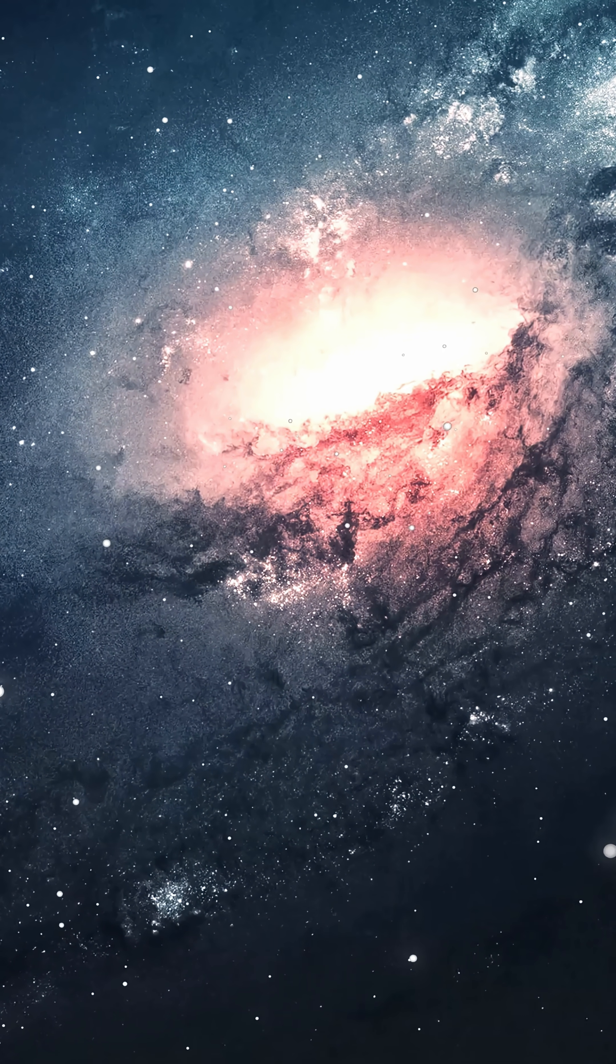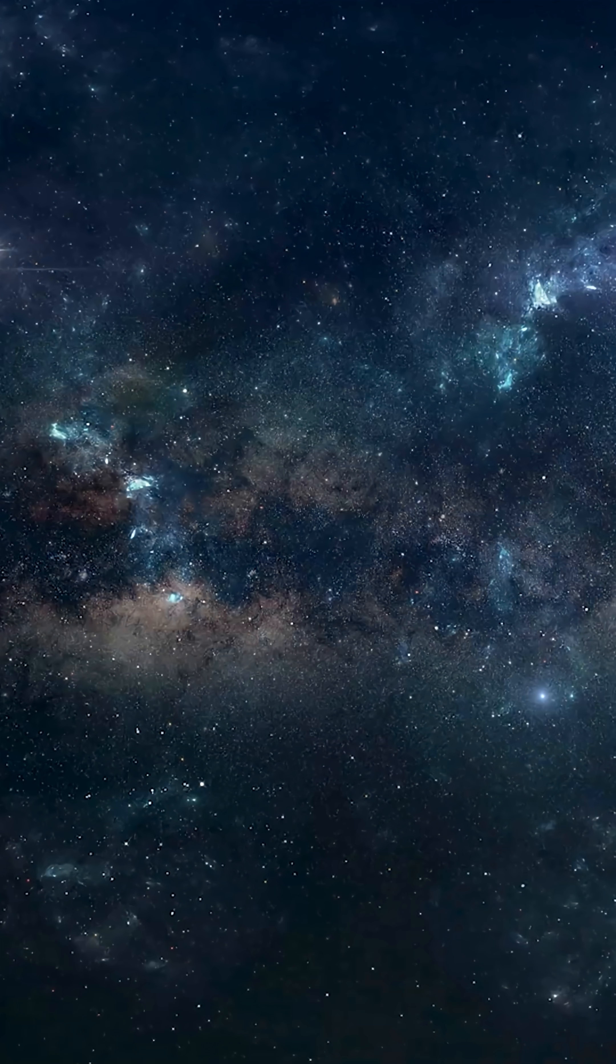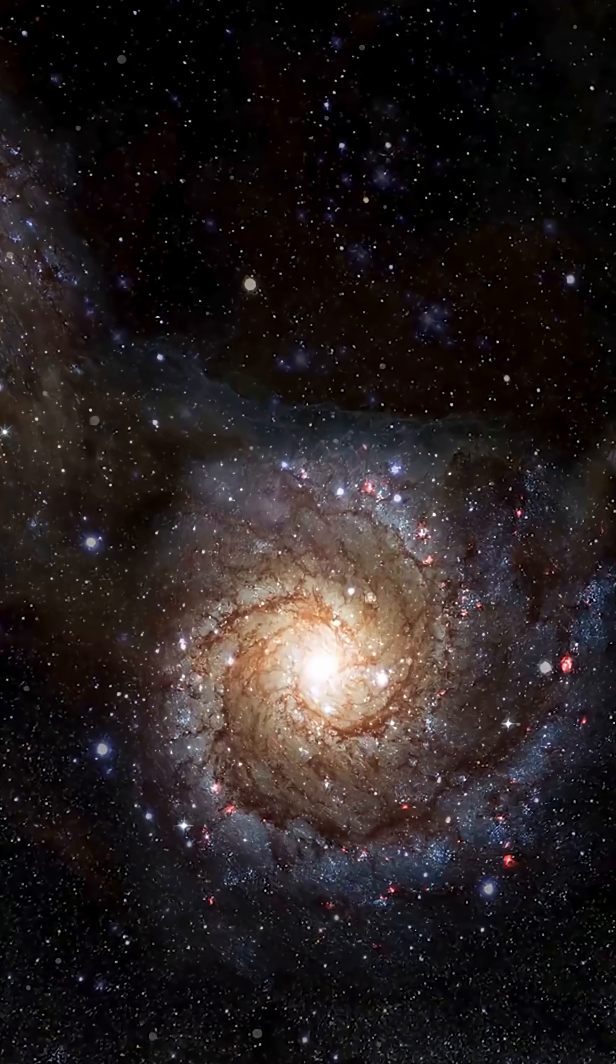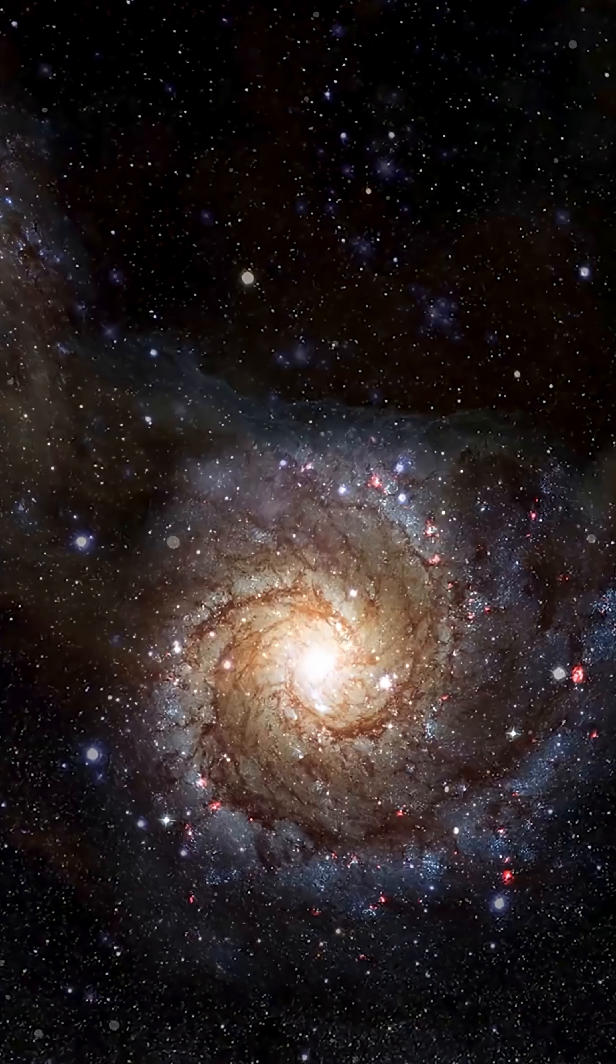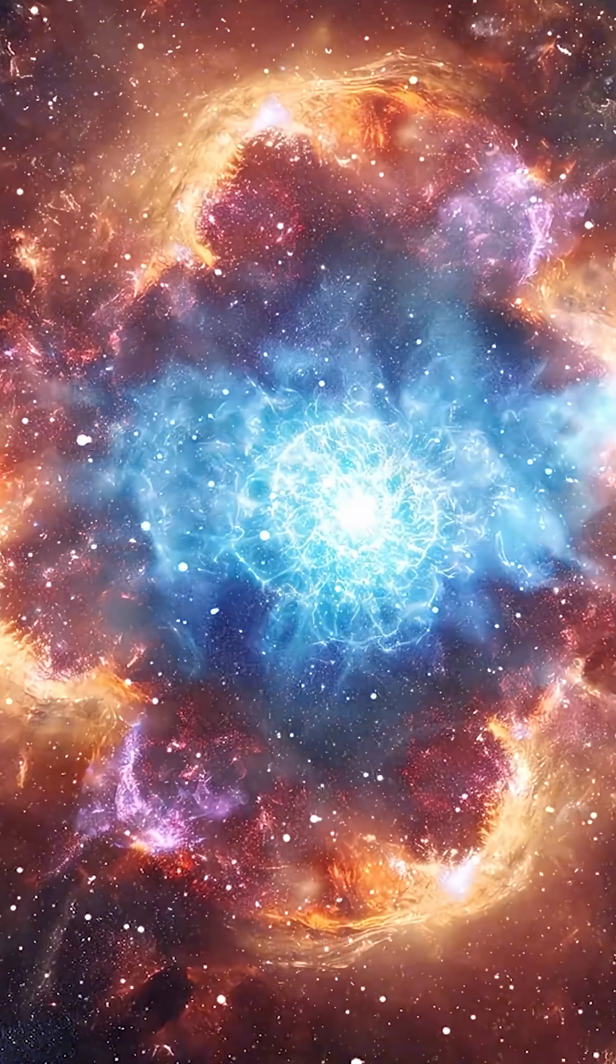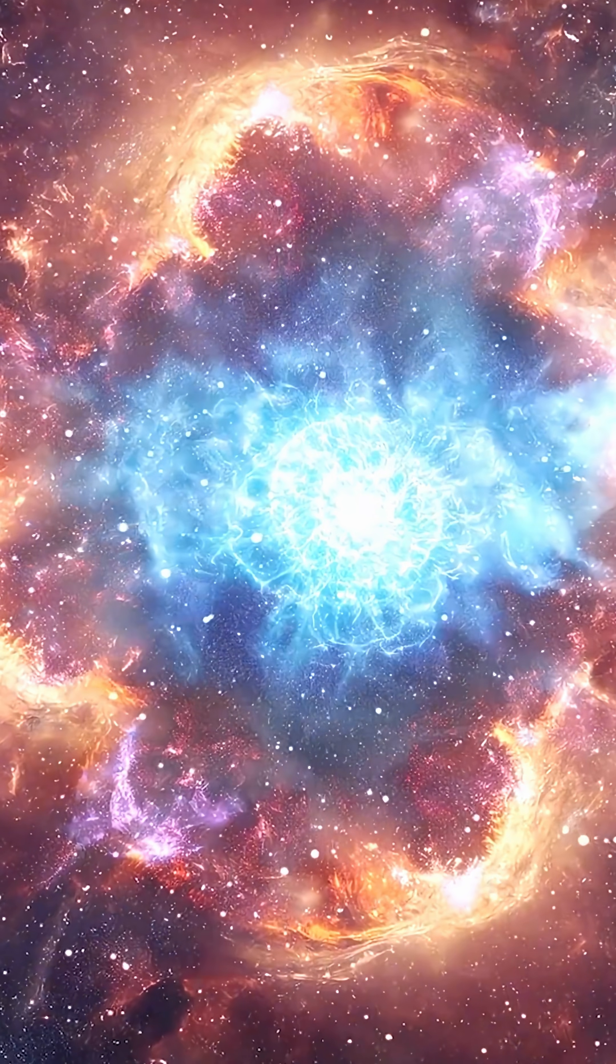You see, space looks peaceful, silent, calm, majestic, but it's actually a chaotic battlefield of invisible forces.